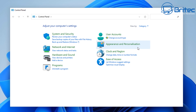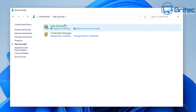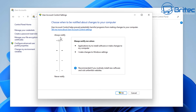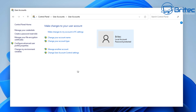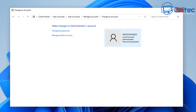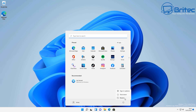Go back into Control Panel and into User Accounts one more time to change the User Account Control setting. Go to Change User Account Control Settings and bump it up to the highest setting: 'Always notify me when applications try to install software or I make changes to my computer or Windows settings.' Say yes to this. The account is now fully set up.